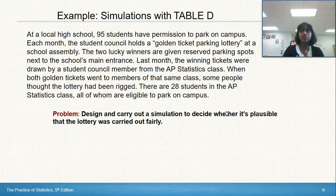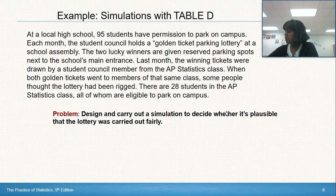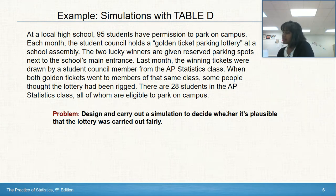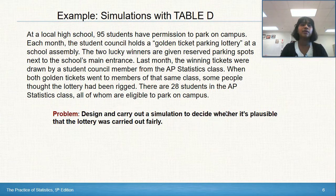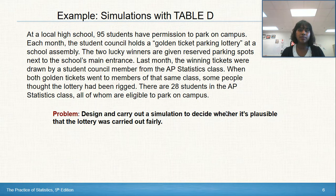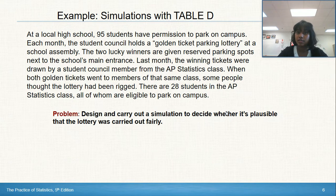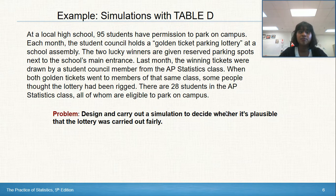This first simulation uses table D from the back of your textbook. In a local high school, 95 students have permission to park on campus. Each month, the student council holds a golden ticket parking lottery where two lucky winners get reserved spots near the main entrance. Last month, both tickets went to members of the AP statistics class and some people thought the lottery was rigged. There are 28 students in the AP statistics class, all eligible to park. Design and carry out a simulation to decide whether it's plausible the lottery was fair.